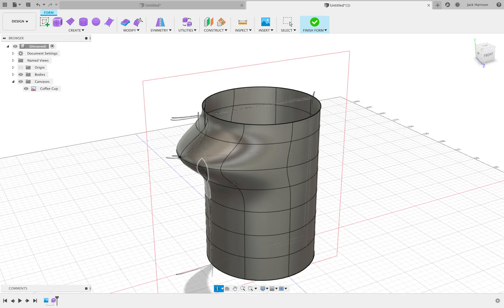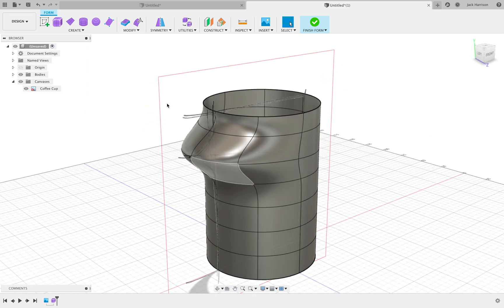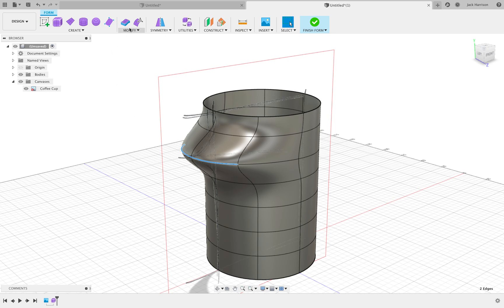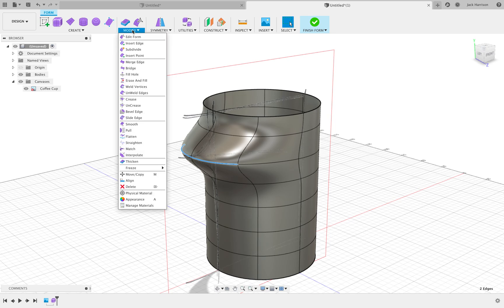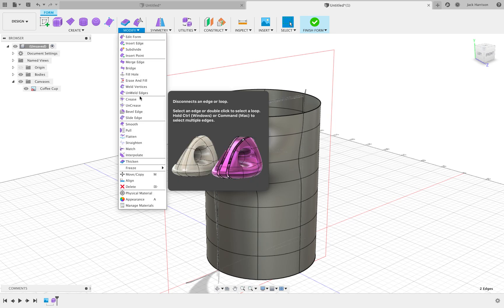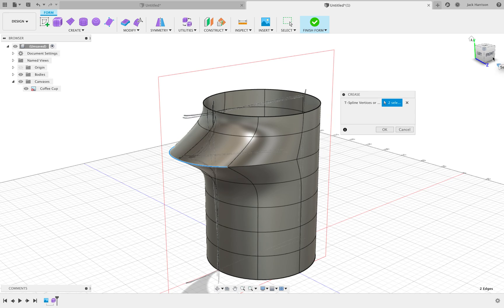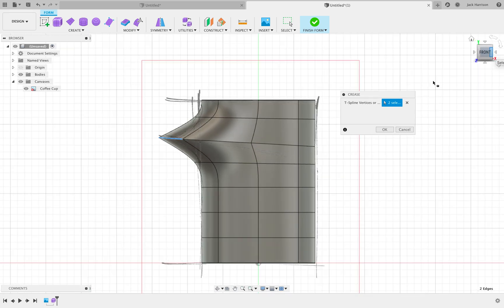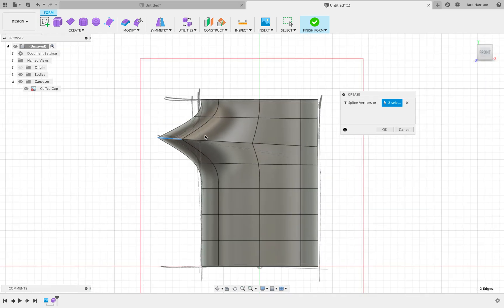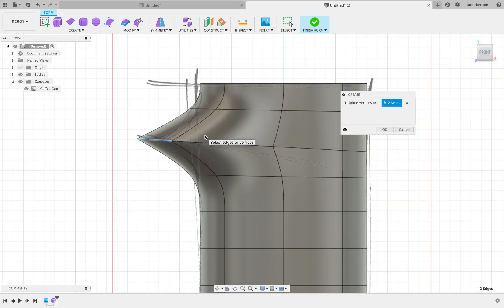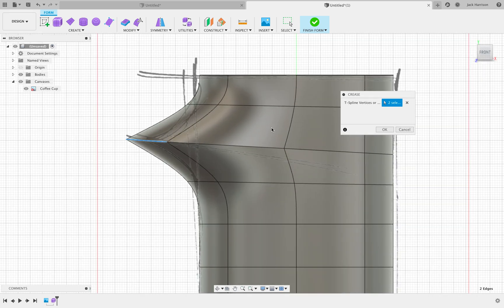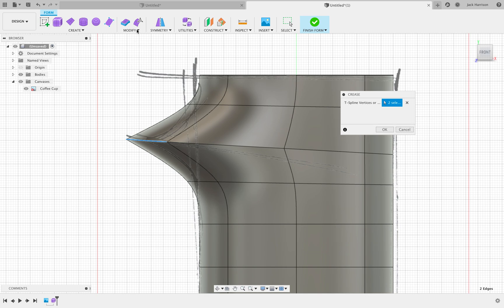If we hold the Ctrl and then select them two lines again, go to Modify and then Crease, we're going to crease them lines. So now that's looking a lot more like the sketch, but it's still not right.